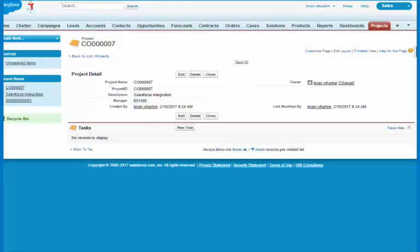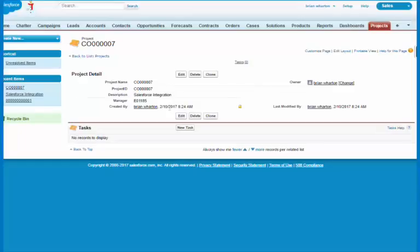And again, these are only basic fields. We can extend this so you can add as many fields as you want in Salesforce to reflect what's going on in SL.